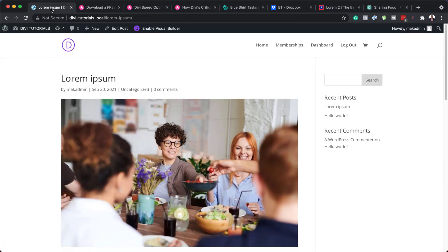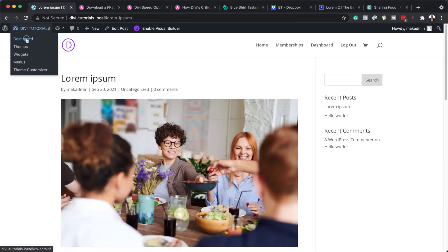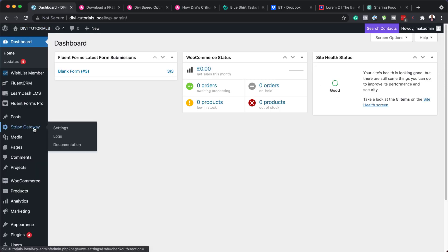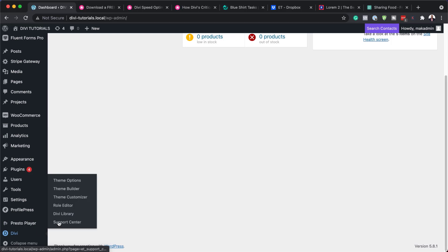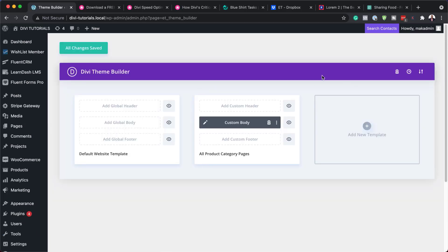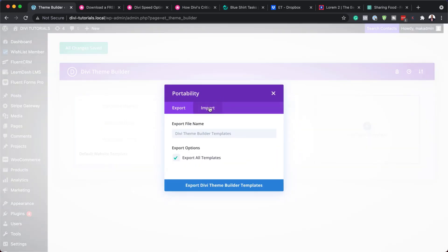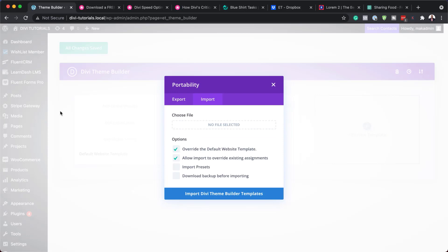So what we're going to do now is go to our Divi website. You want to make sure that you first have the Divi theme installed. Next, scroll down all the way to the bottom and click on Theme Builder. Here in Theme Builder, to install our templates, click on this little portability icon and then click on Import.